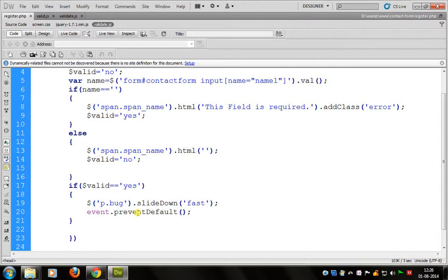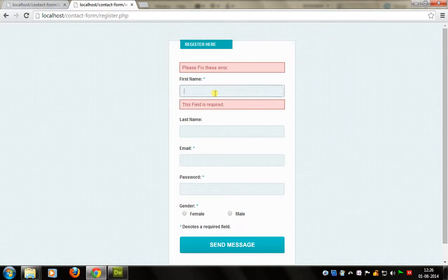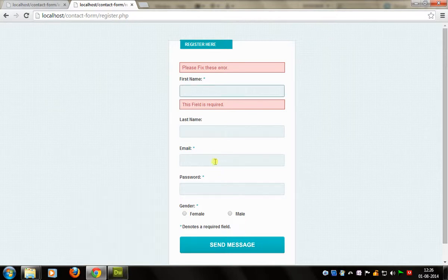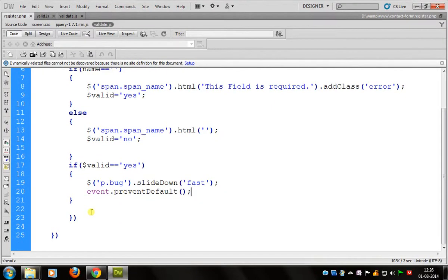Now we can check the output of one field. The output is like this. We have now validated one field, and we will validate the remaining fields like email, password, and gender in the next tutorial.